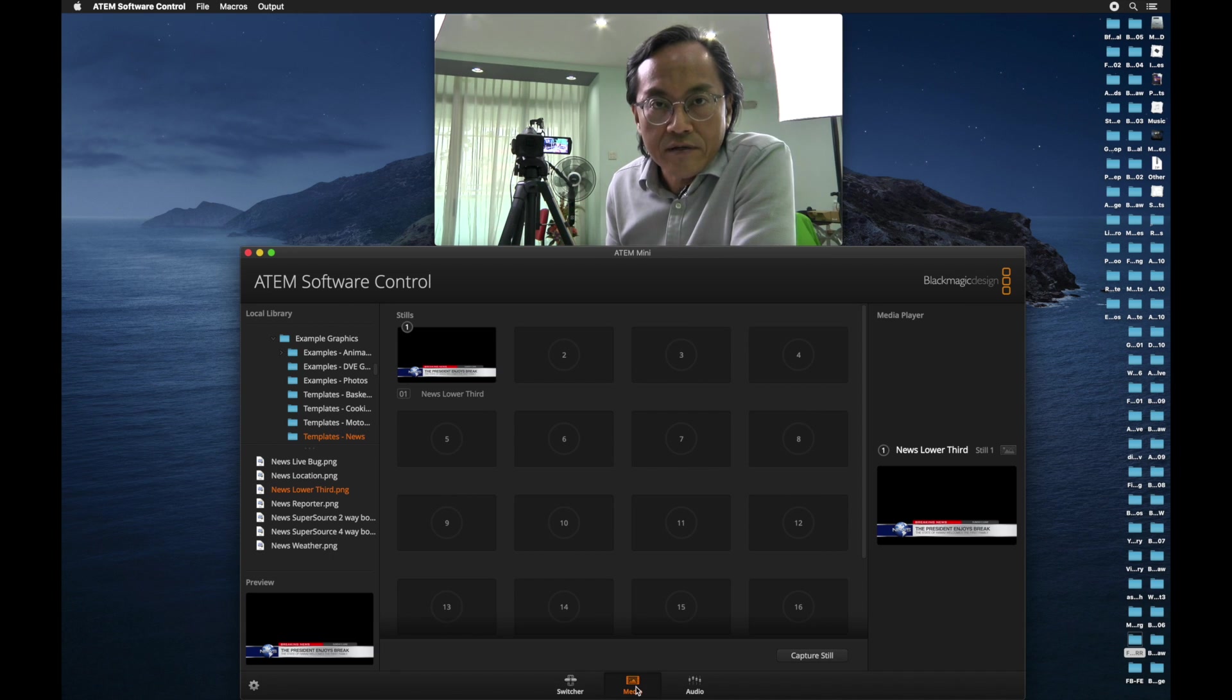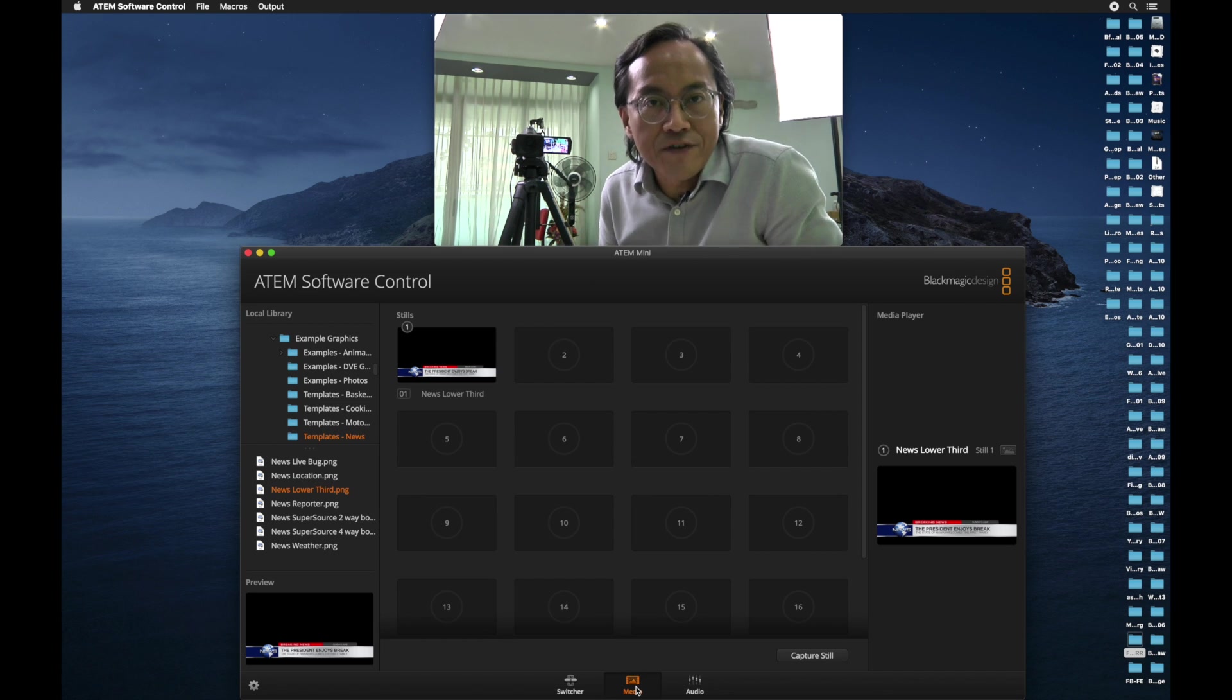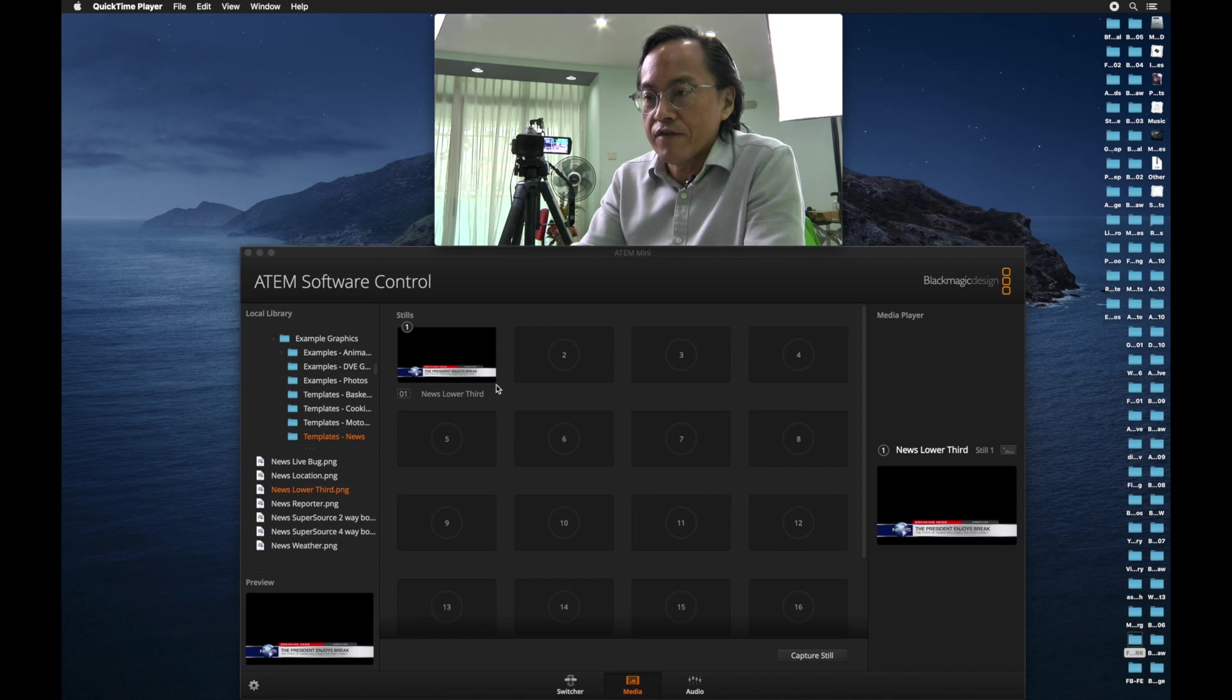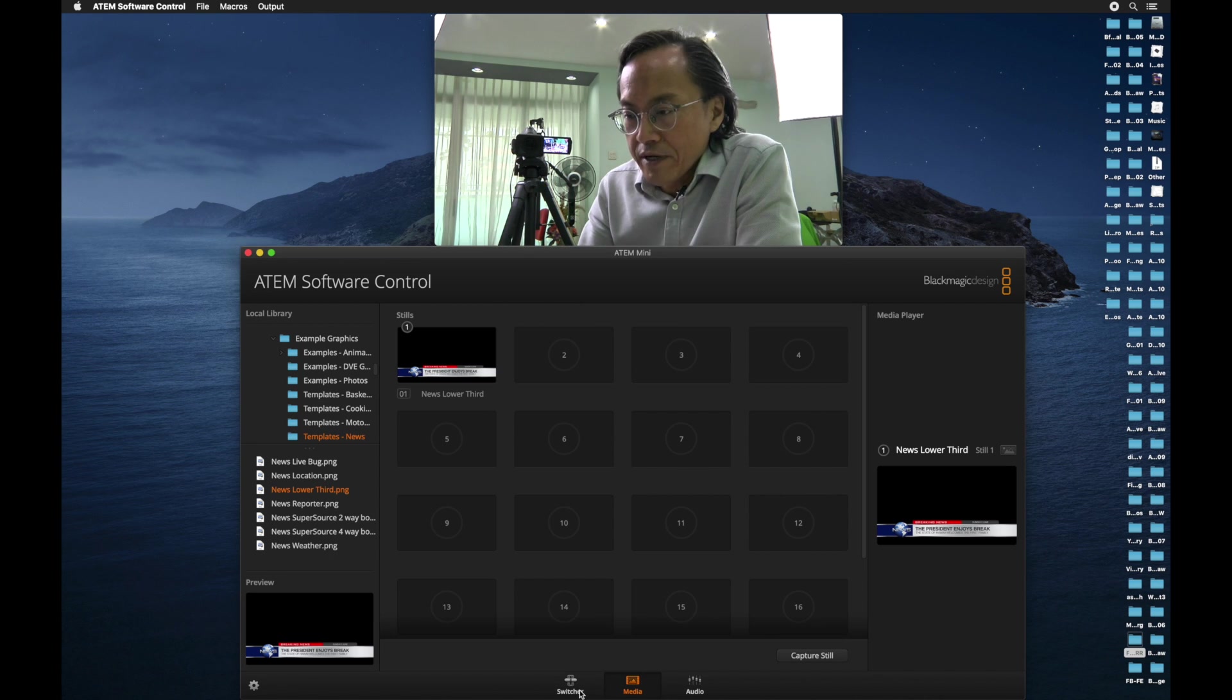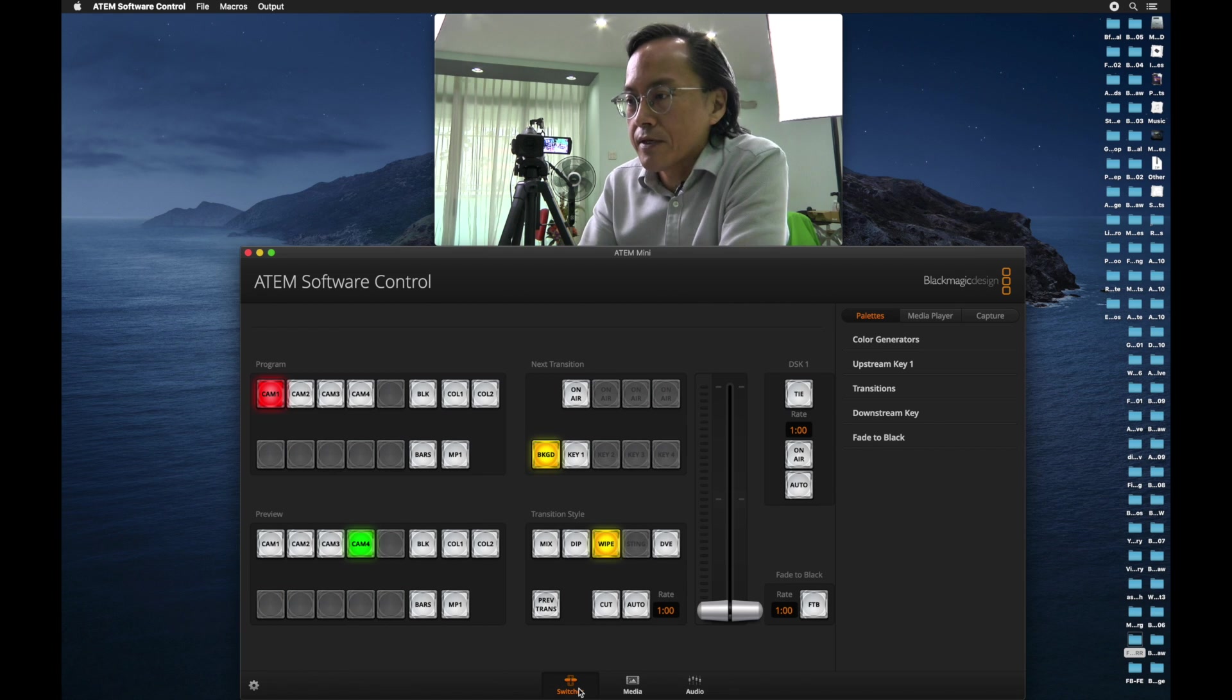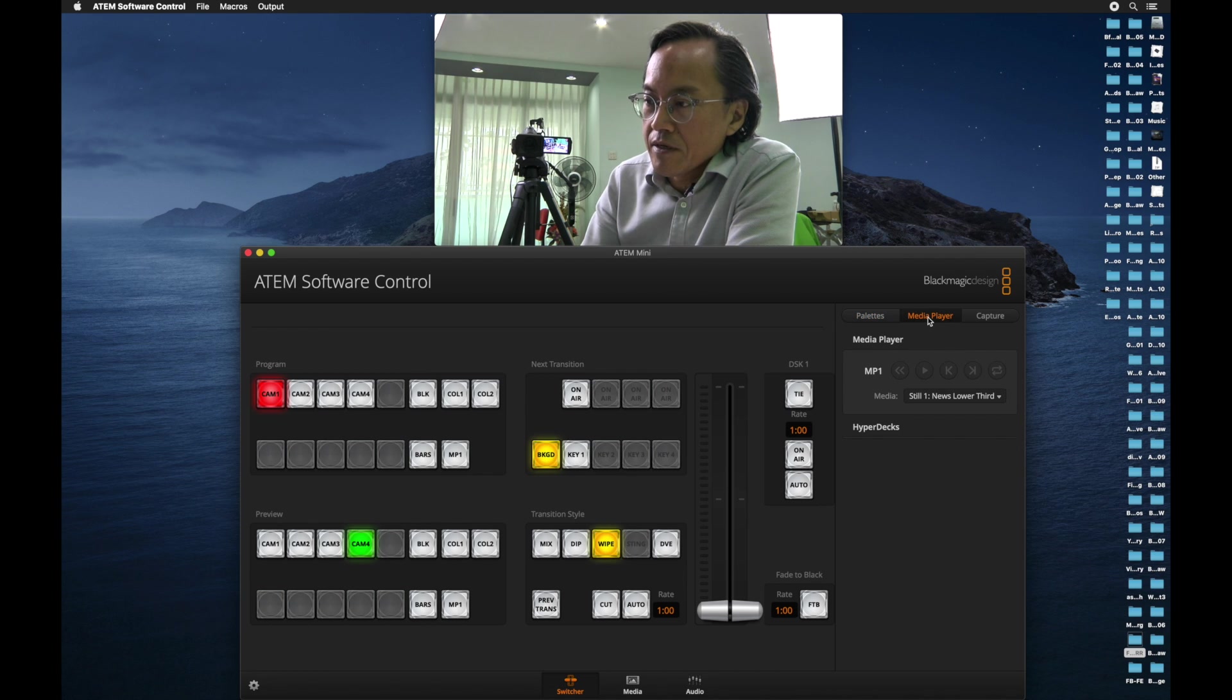Under the media pool selection, we can only select still images. We can't overlay animated videos. So right now, I have a lower thirds, which I want to put onto my video. Go back to the switcher control panel.